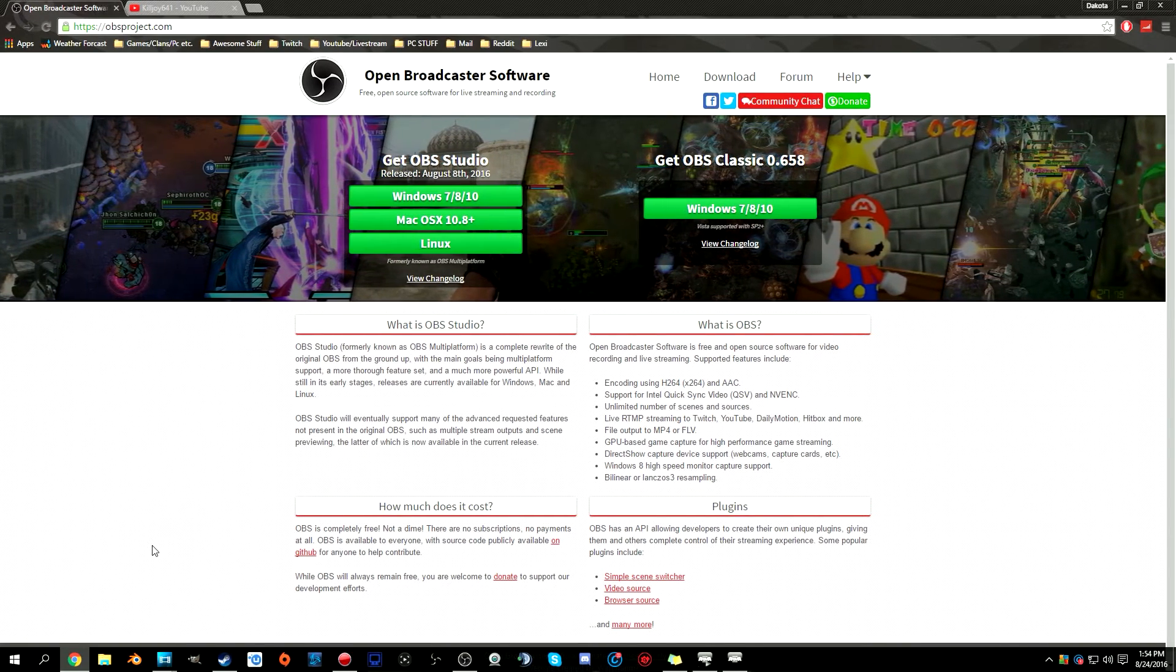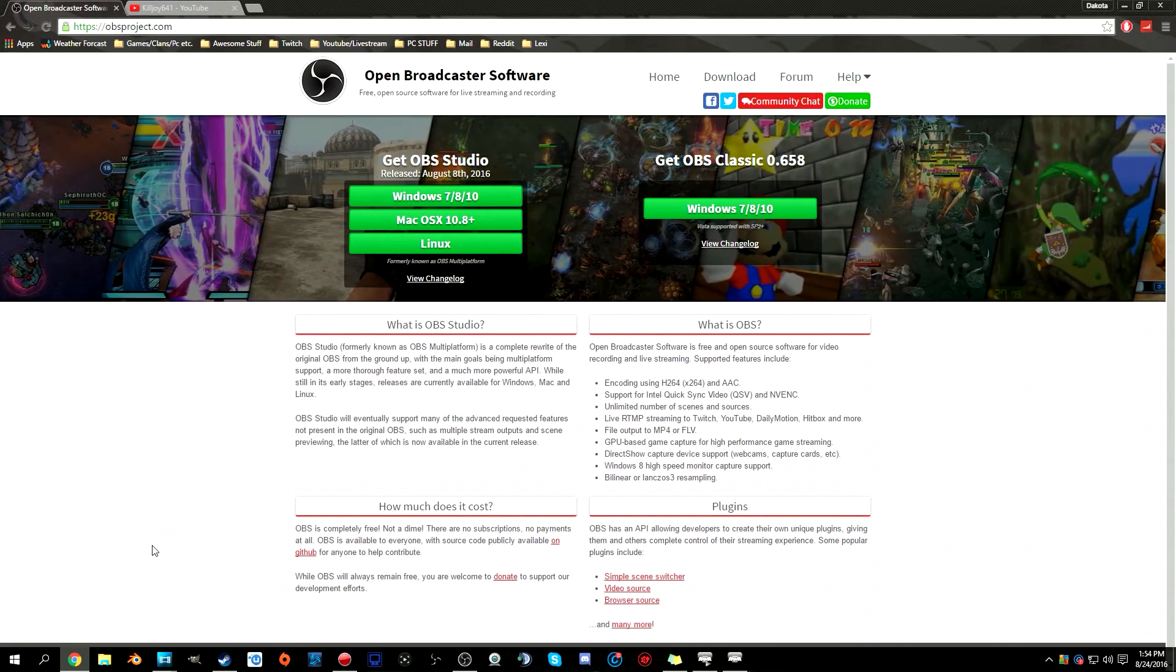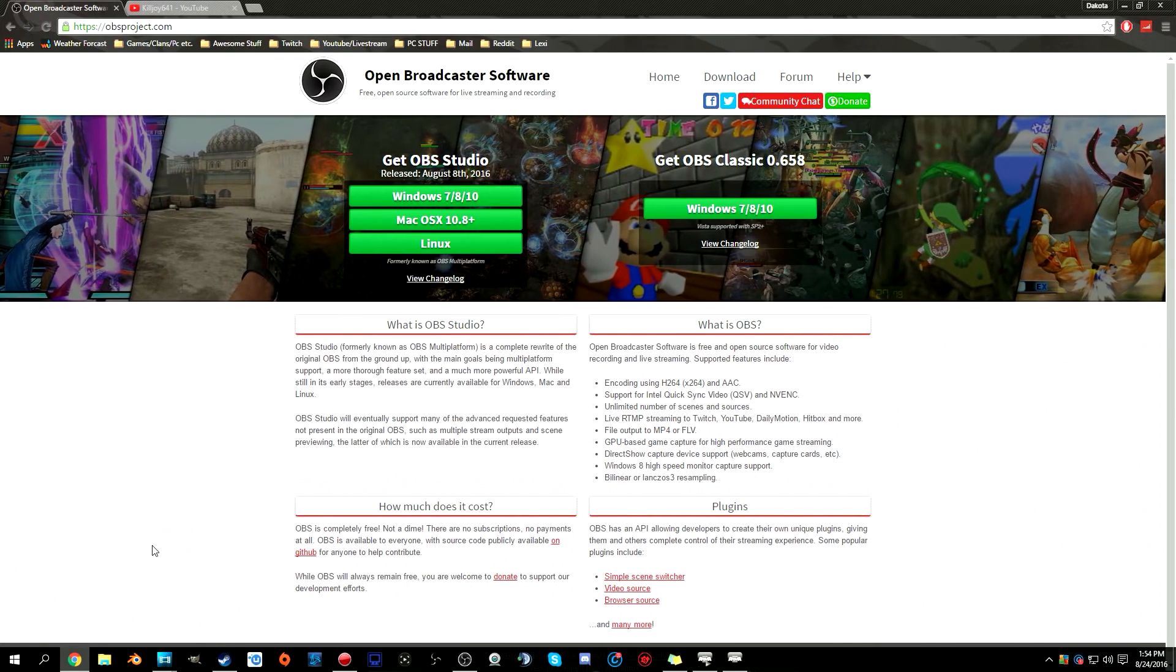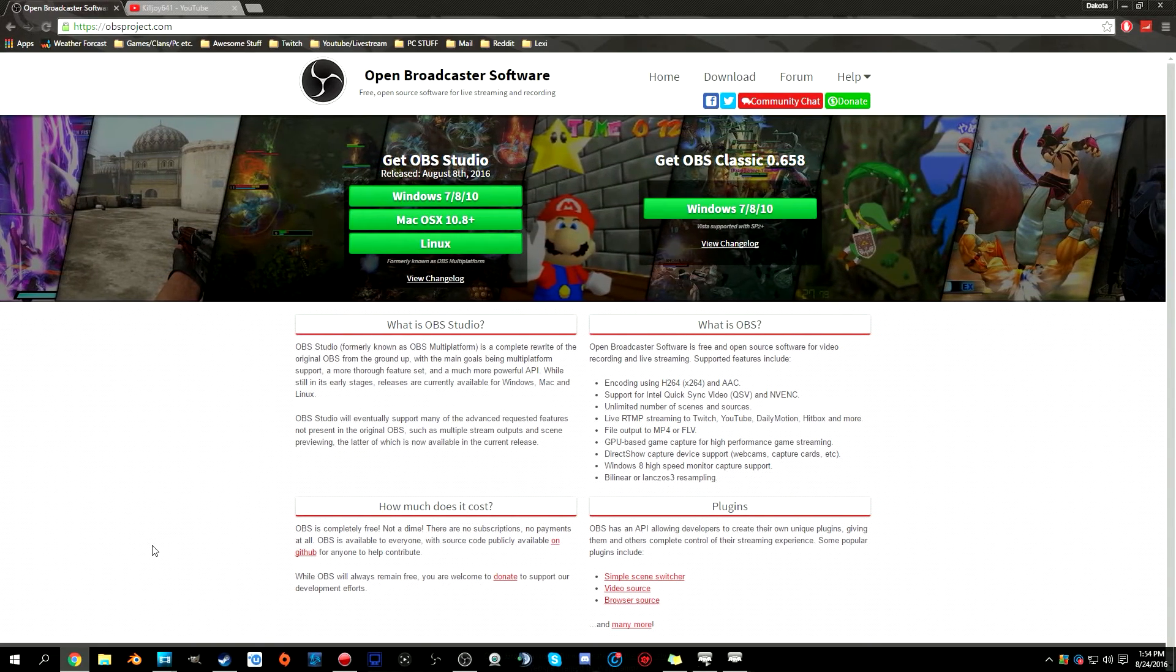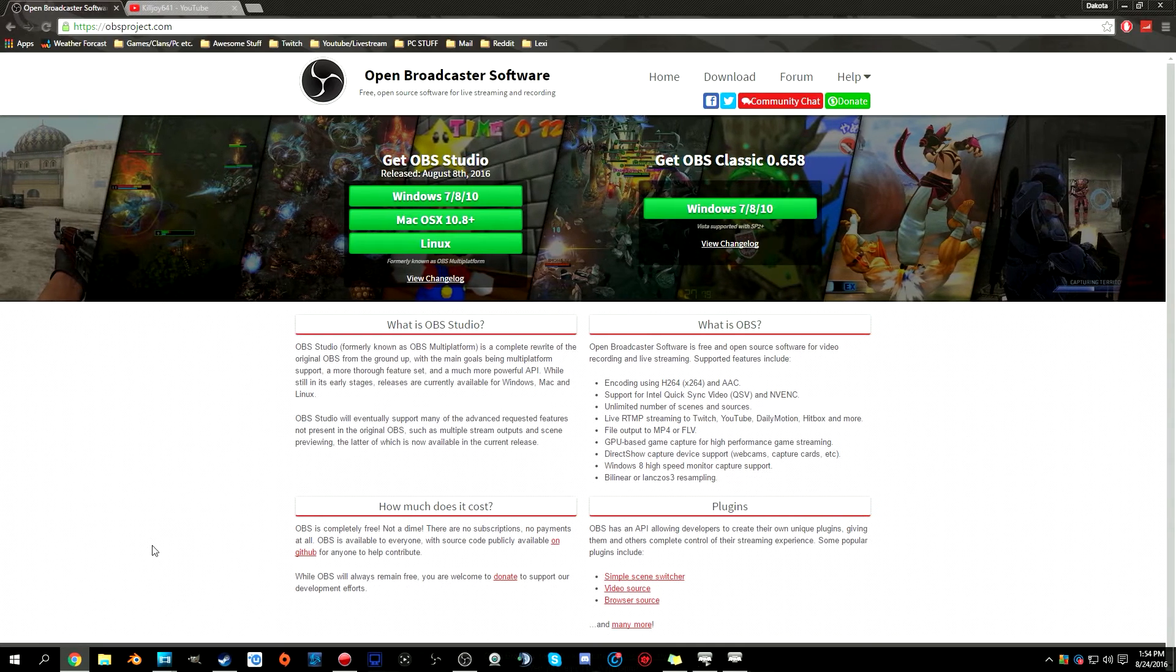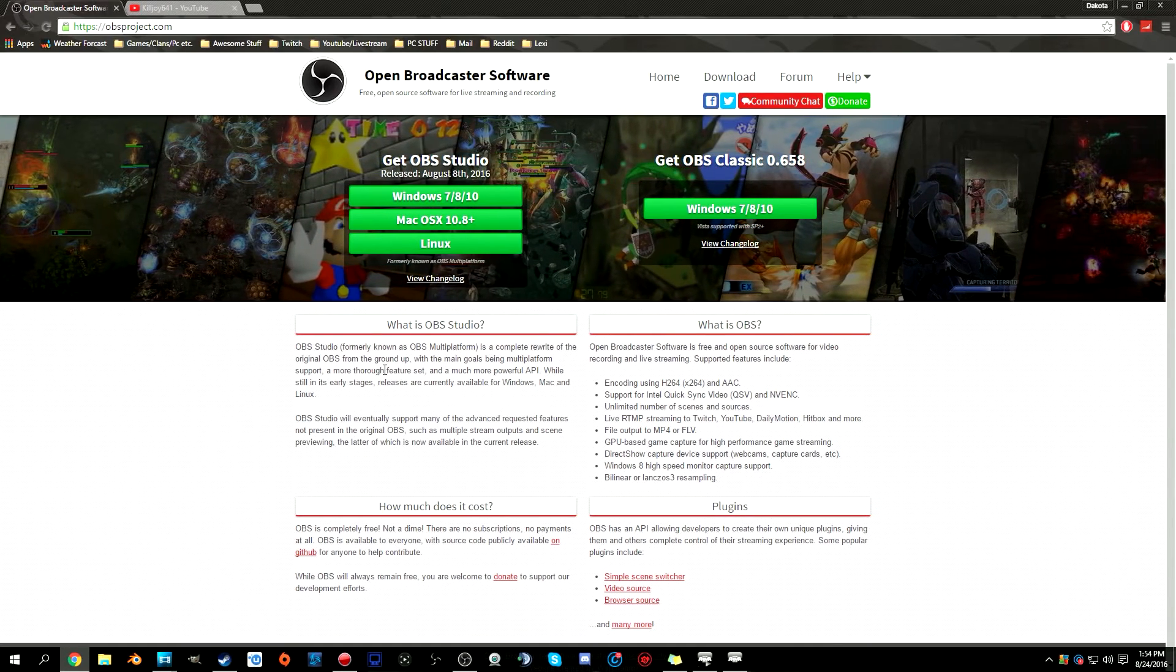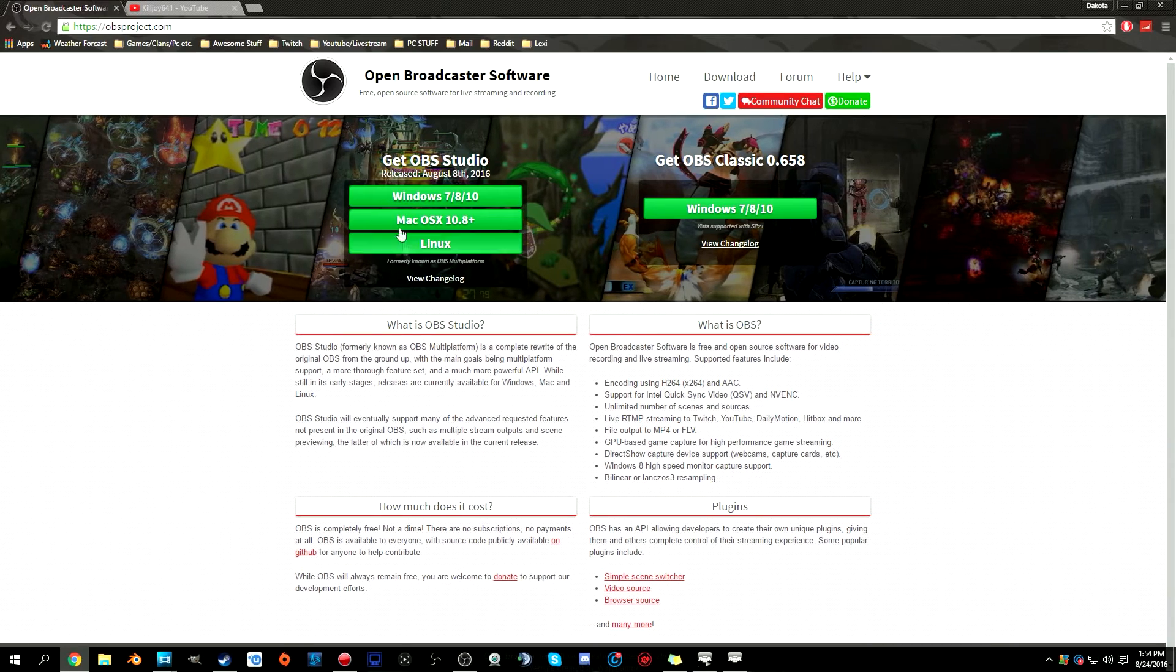Studio has a lot more things that people have been wanting for a long time with Classic, such as multi-audio recording and transitions. Some of the properties have been changed and called filters now, and it just looks a little bit better and probably more user-friendly than Classic OBS was. Nvidia has been helping them build around this, same thing with AMD.